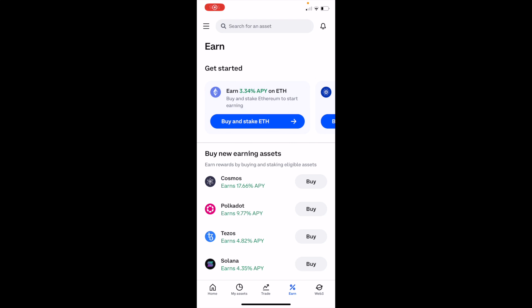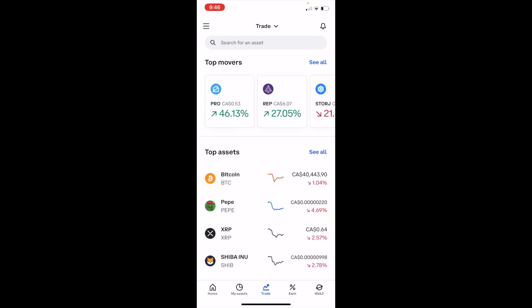In this Coinbase tutorial video I'm going to be showing you how to buy Solana, ticker symbol SOL, on Coinbase. Once you have Coinbase open on your device, simply go to the bottom and press on the Trade option right in the middle, between My Assets and Earn — go ahead and press on Trade.